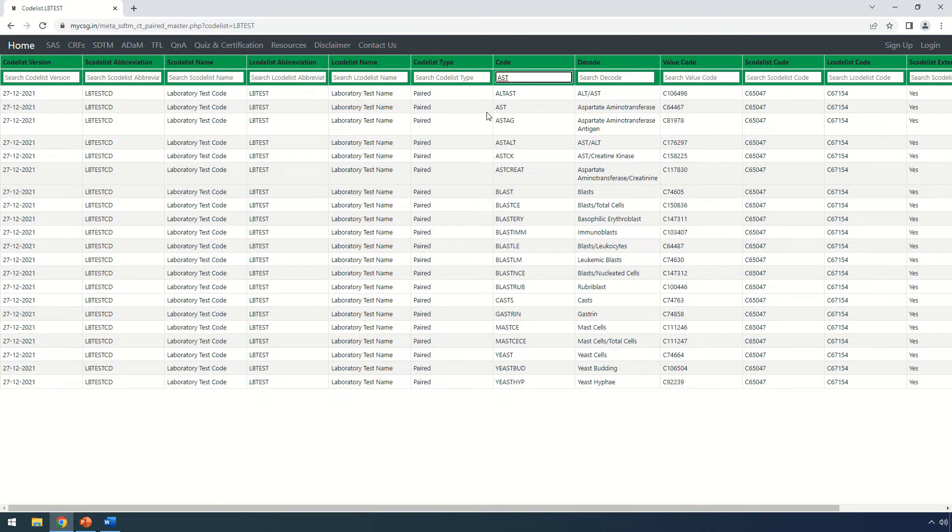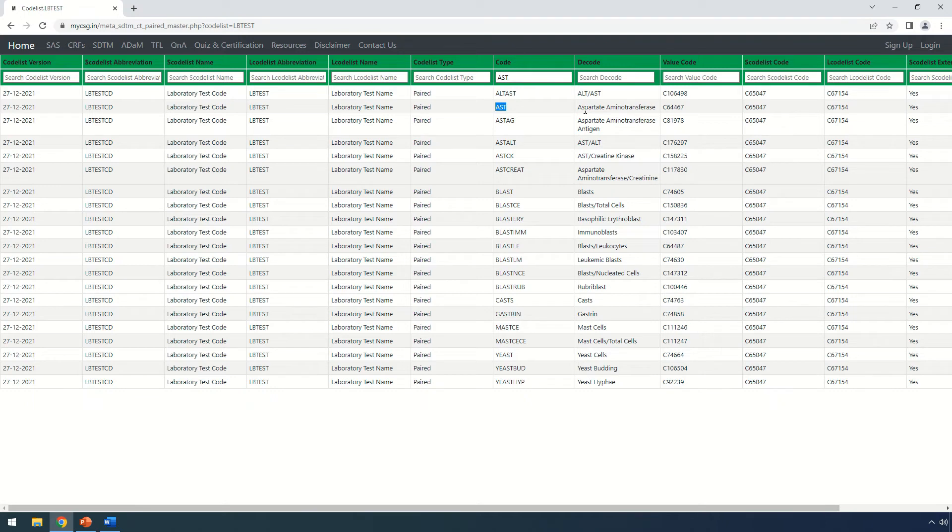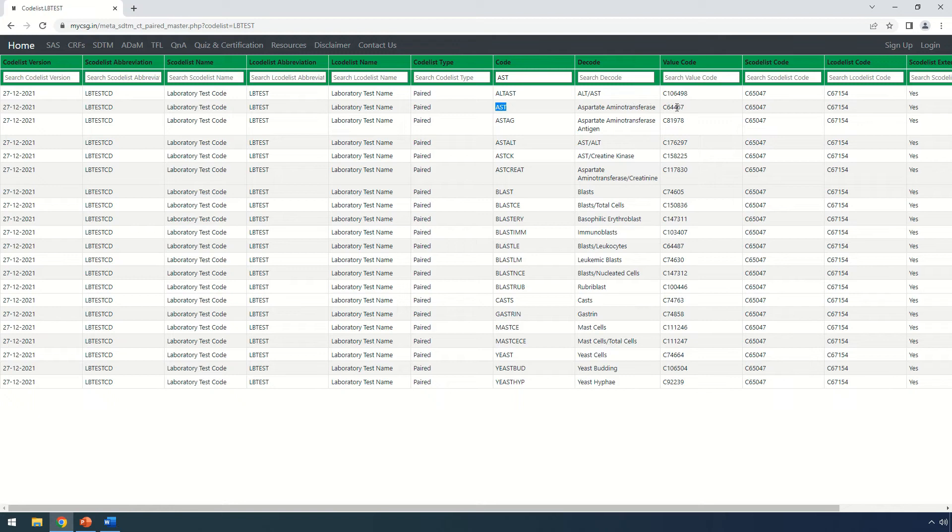If I am specifically looking for AST and the associated LB test value, I can find it in the decode value. If we are interested in fetching the codelist code for LB test CD, all we need to do is check the S codelist code. And if we are interested in checking the value code for AST or aspartate amino transferase, we can find it under the value code.